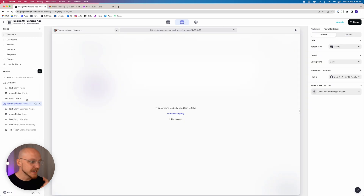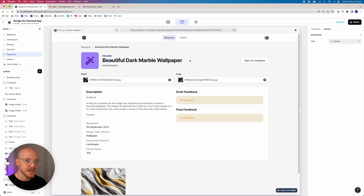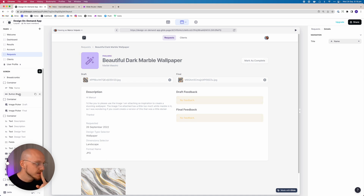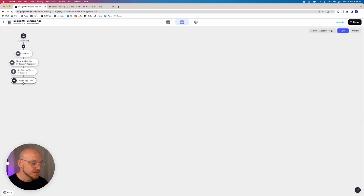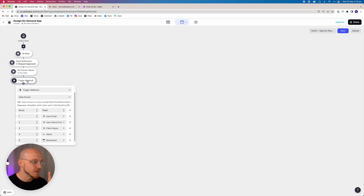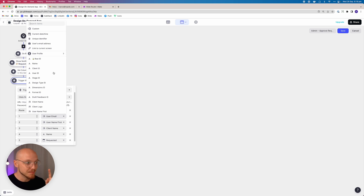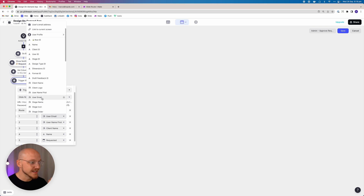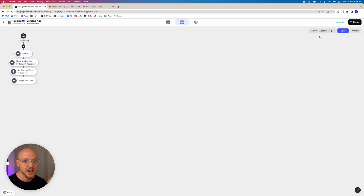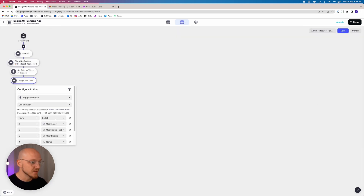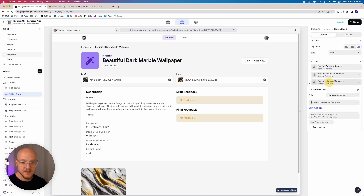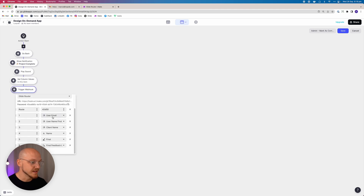The second edit is on the requests page - I was accidentally specifying my first name and my email as the user clicking the button, instead of the user's name and email associated with the project. So I go to those buttons, edit the action and the webhook, and make sure that instead of the email of the user clicking the button, it's selected as the user email of the project - this particular item. Checking the other buttons - those look good, and mark as complete looks good too.